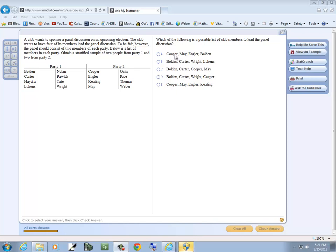Well, my first choice, A, says Cooper, May, Engler, Bolden. Cooper's in party two, May's in party two, Engler's in party two. That means there's three from party two and one from party one. So A can't be.